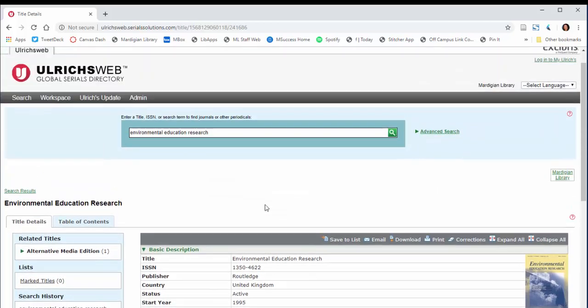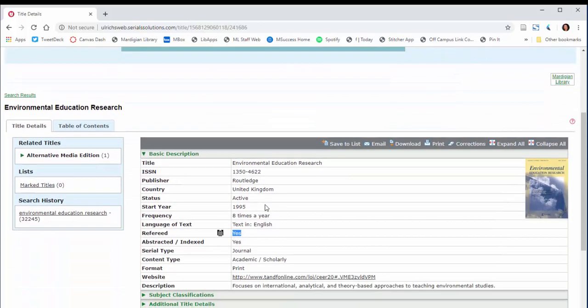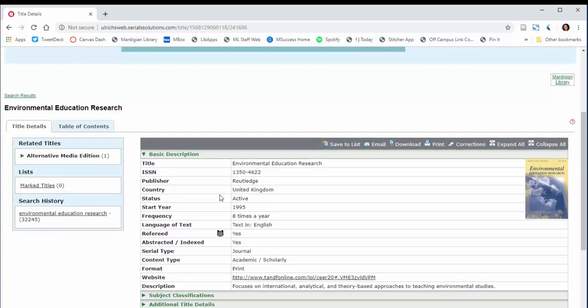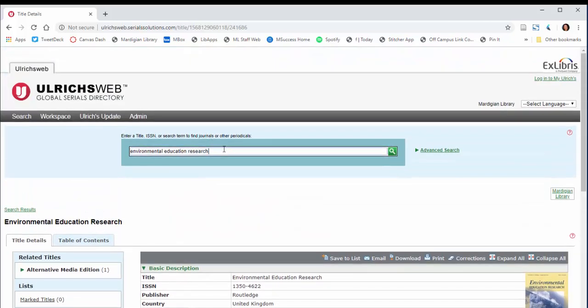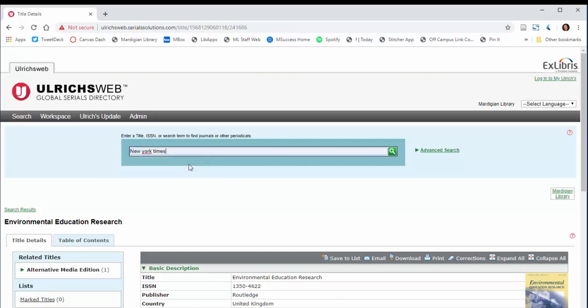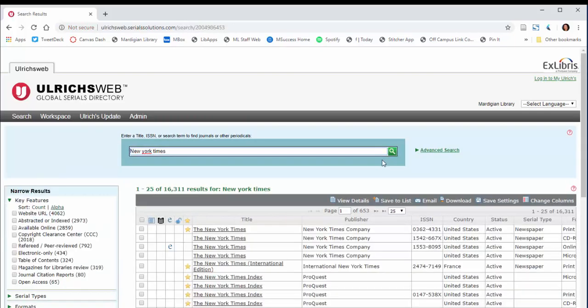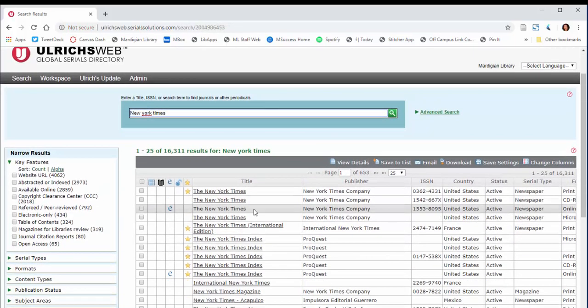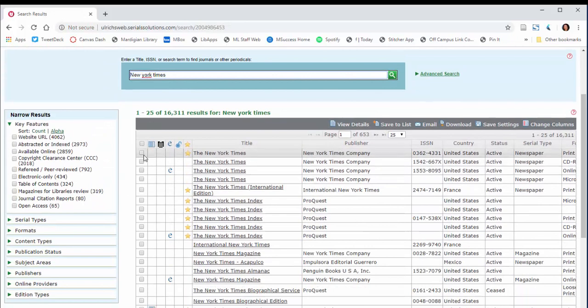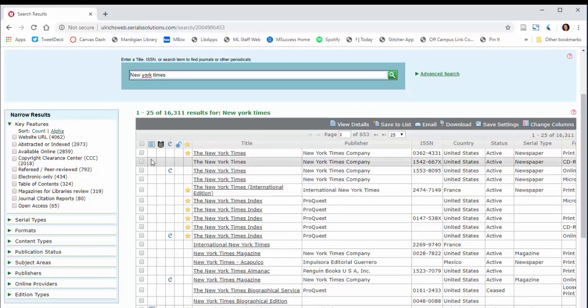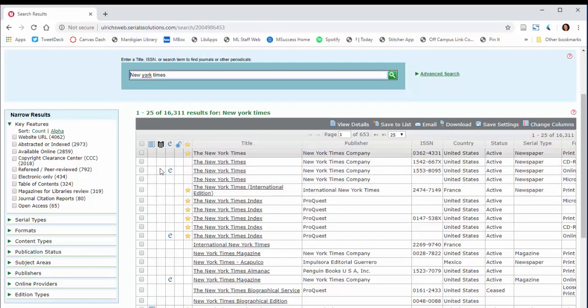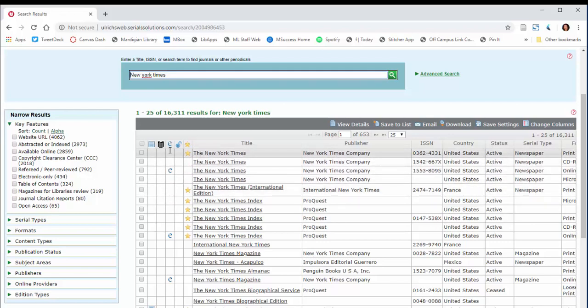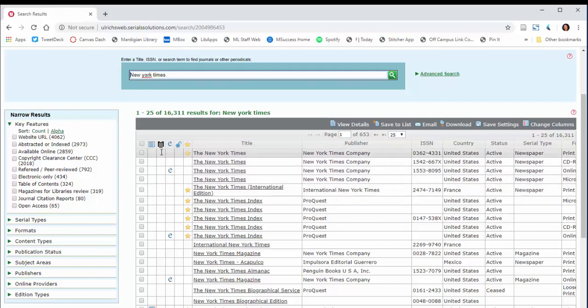If you don't see that refereed symbol, it is not peer-reviewed. For instance, let's say I found something from the New York Times and I was wondering, hey, is the New York Times peer-reviewed? I could look and see that in fact, the New York Times, no matter which edition it is, whether it's in print or online, none of those are peer-reviewed. Most newspapers aren't peer-reviewed.